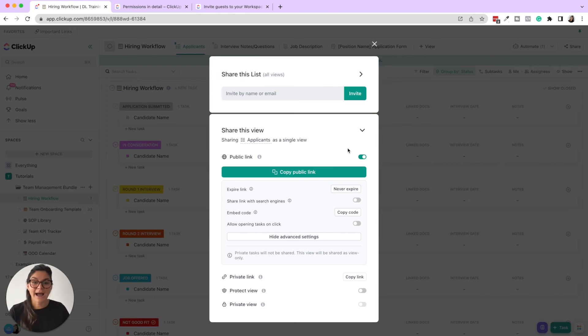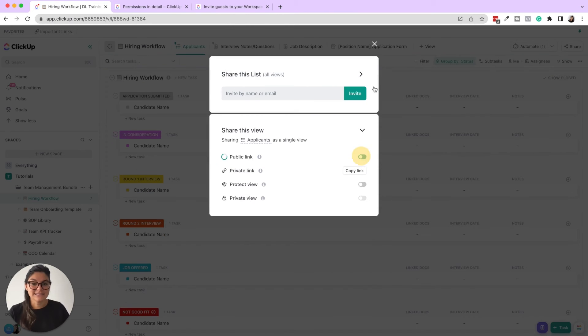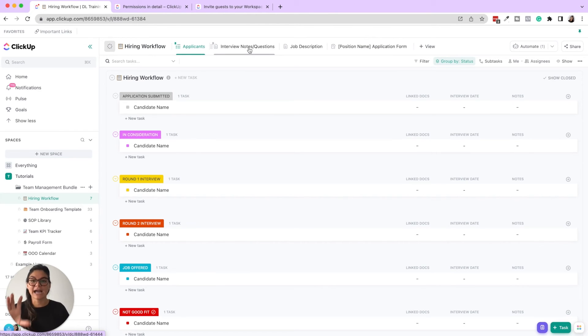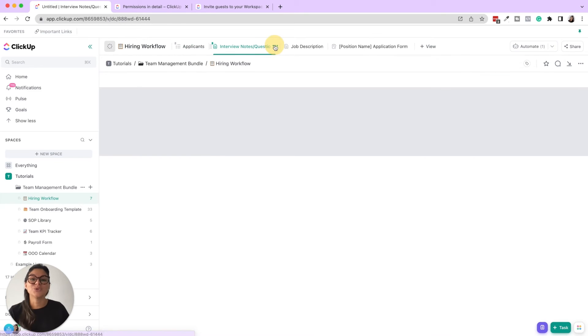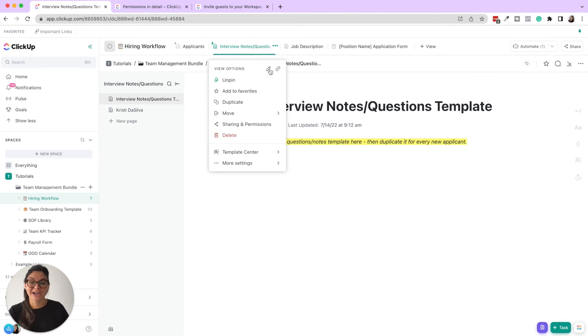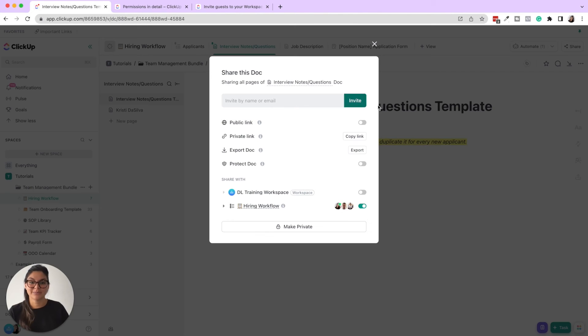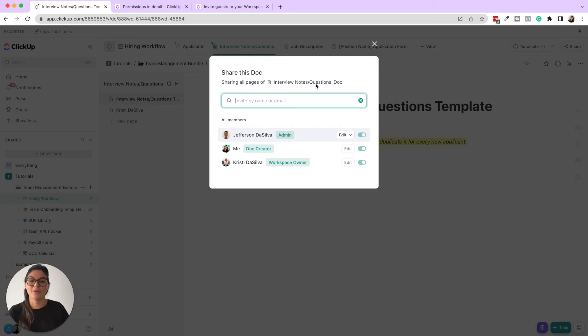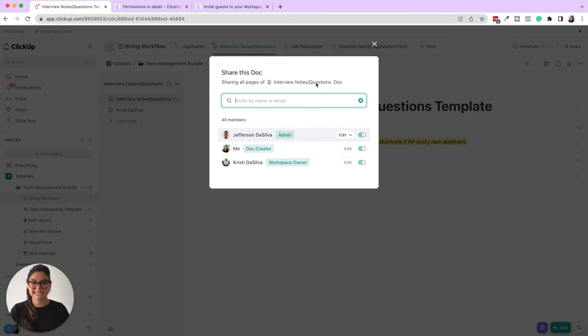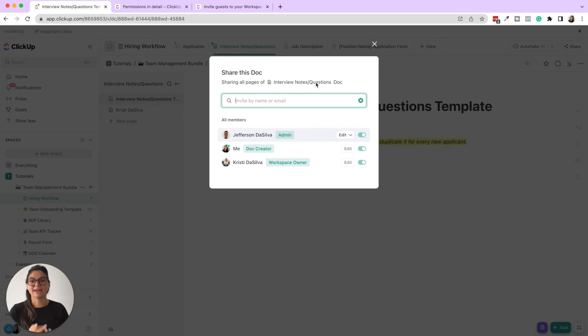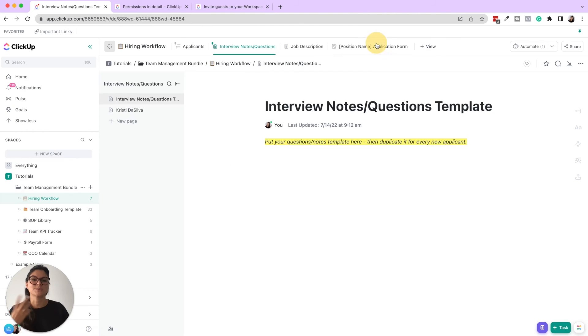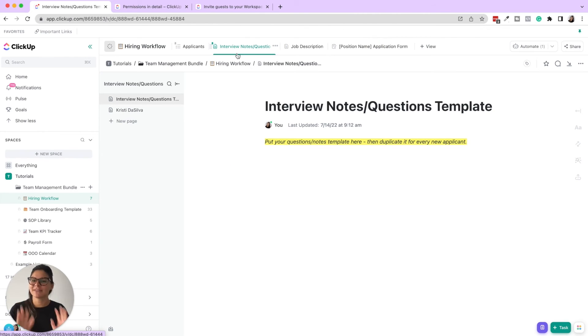Or I have clients where I will have a doc view inside their list and you can share a doc. So you can do sharing and permissions, share this doc. So all pages of this doc view with your client or team member, and then they will be prompted to create a login and they will be able to collaborate within that doc, but they will not be able to see the other things within that list.